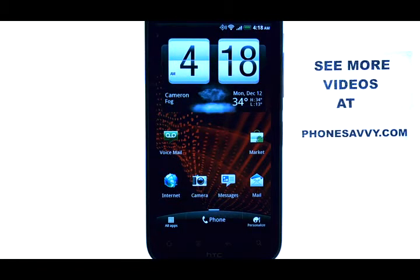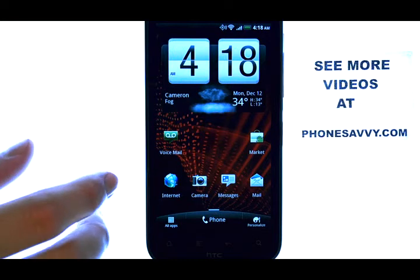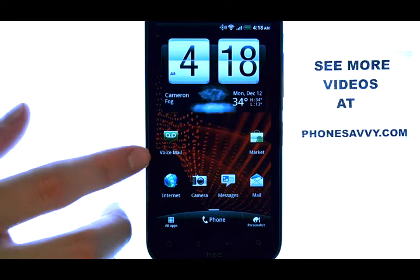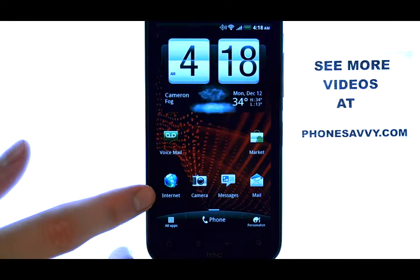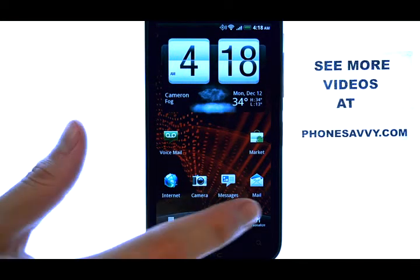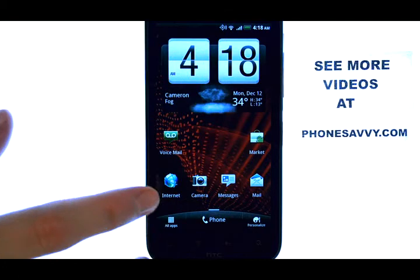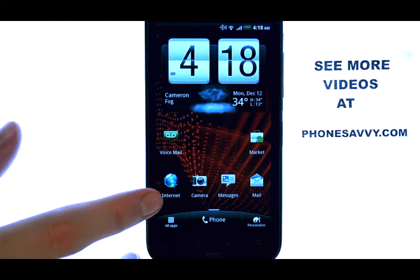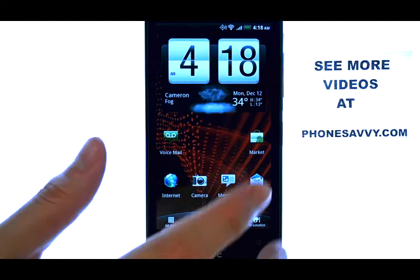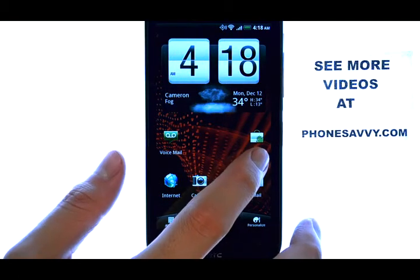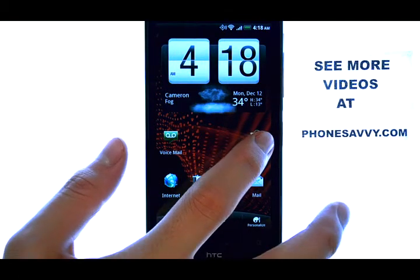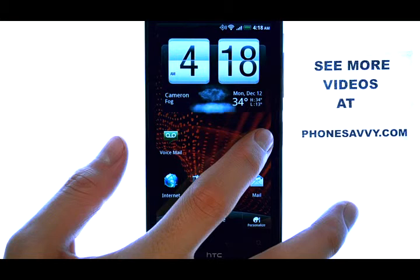Welcome to PhoneSavvy.com Smartphone Training Videos. The HTC ReSound comes with several pre-installed applications on your device. You can download new applications from the market, which is located on your home screen.